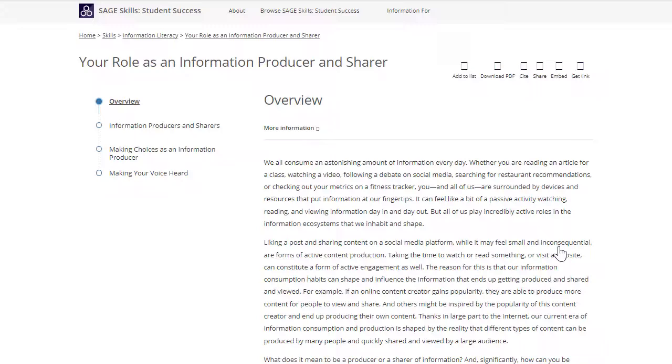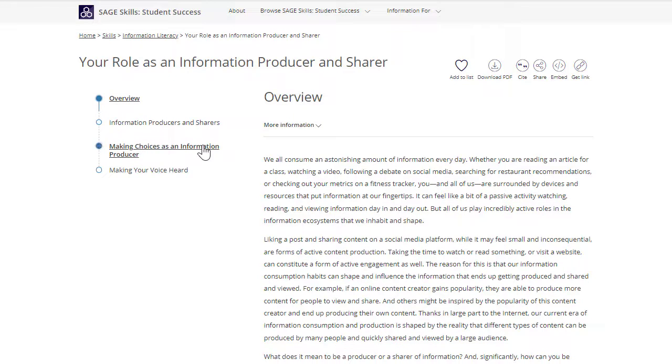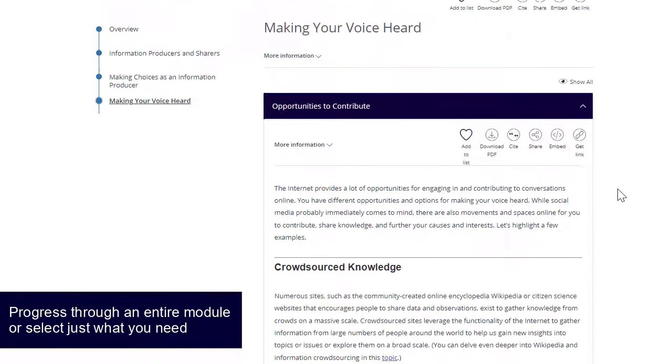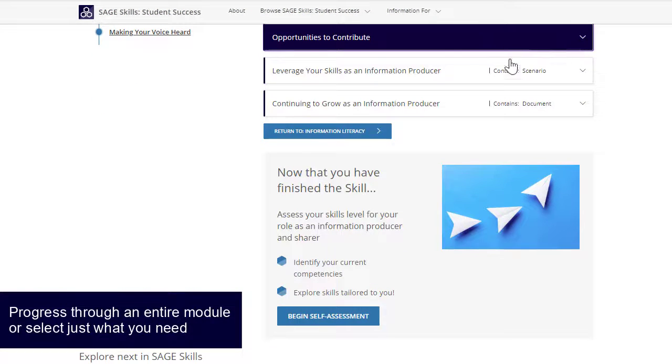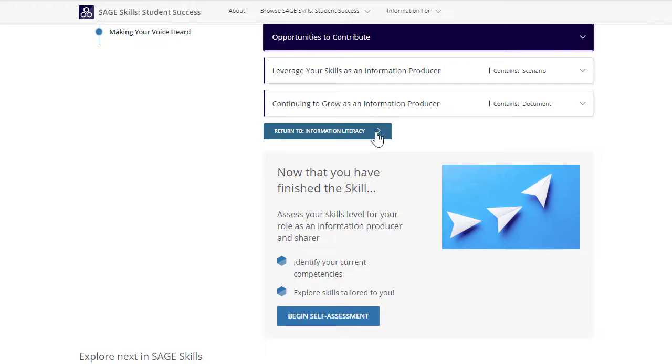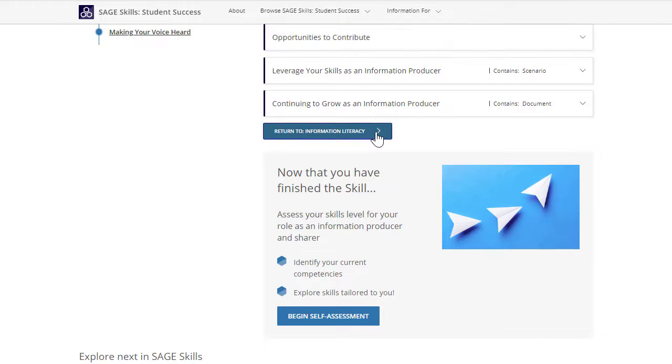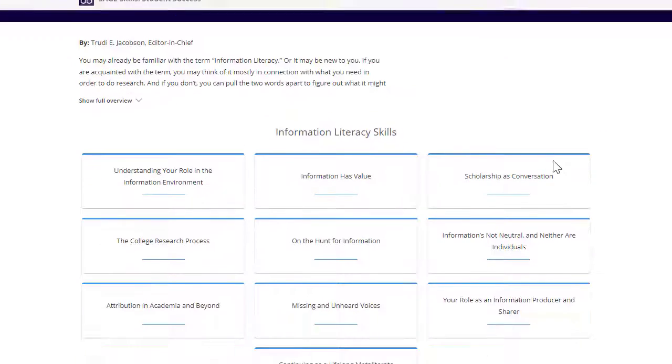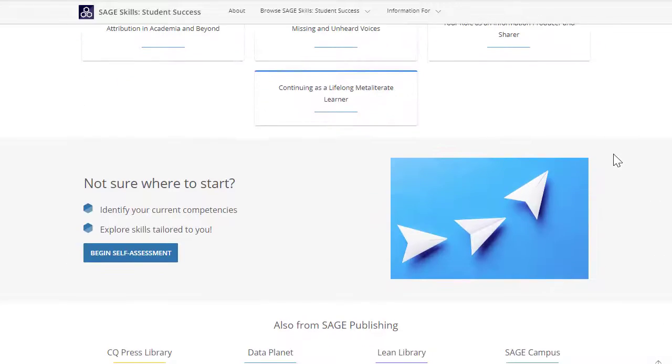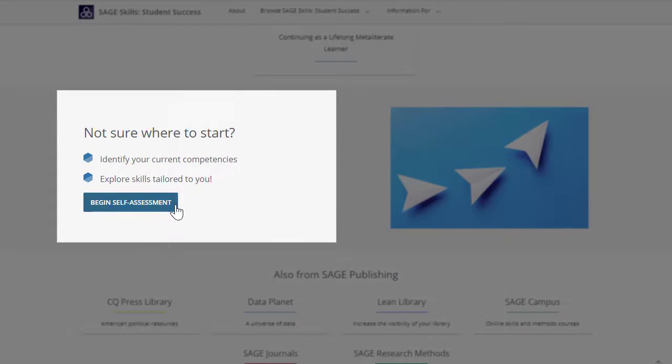Depending on their schedule and interests, users may elect to progress through an entire module or choose to focus on a single skill. If a user needs help understanding their areas of strength or opportunities for growth, then the self-assessment tool is available.